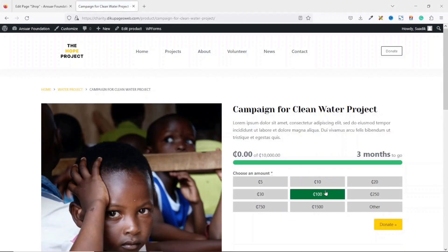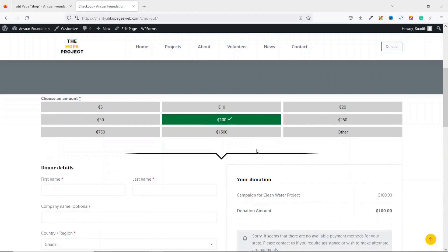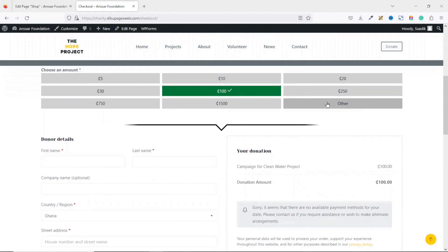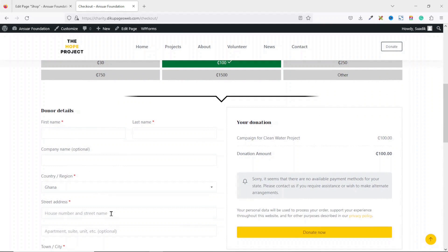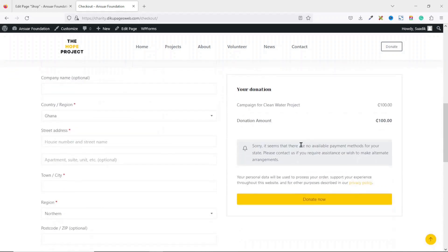Let's test the donation process. I select a donation amount and click Donate. This takes me to the checkout page where I can still adjust the amount and fill in donor details. However, there's a notice: 'Sorry, it seems there is no available payment method for your state' — because we haven't added any payment gateways yet.